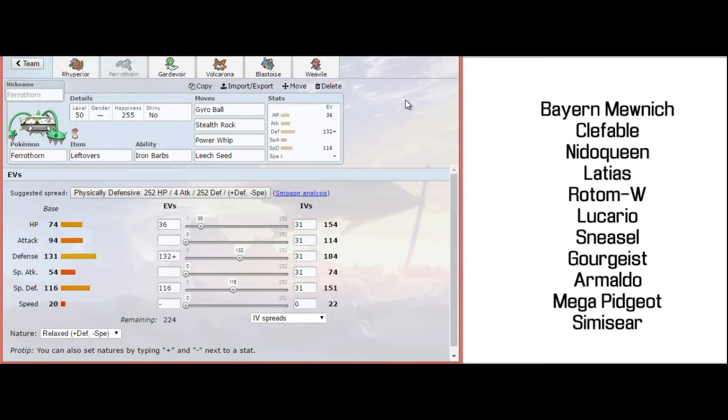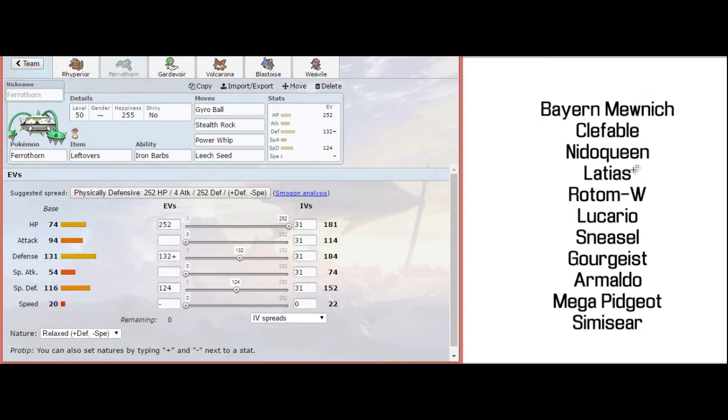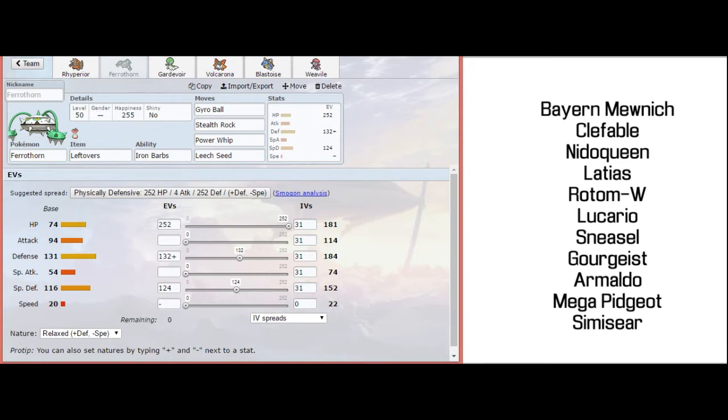For Ferrothorn, I went with the spread here in order to take hits overall from his team. I'm assuming Nidoqueen is going to have fire coverage. I'm assuming Clefable might have fire coverage. Latias and Rotomwash both might run hidden power fire. Gorgias can get fire blast. Sneasel can get low kick. Lucario can get close combat or blaze kick. Even Mega Pidgeot might run hidden power fire for Ferrothorn. What's nice is that he can't really cover all of my defensive pivots at once.